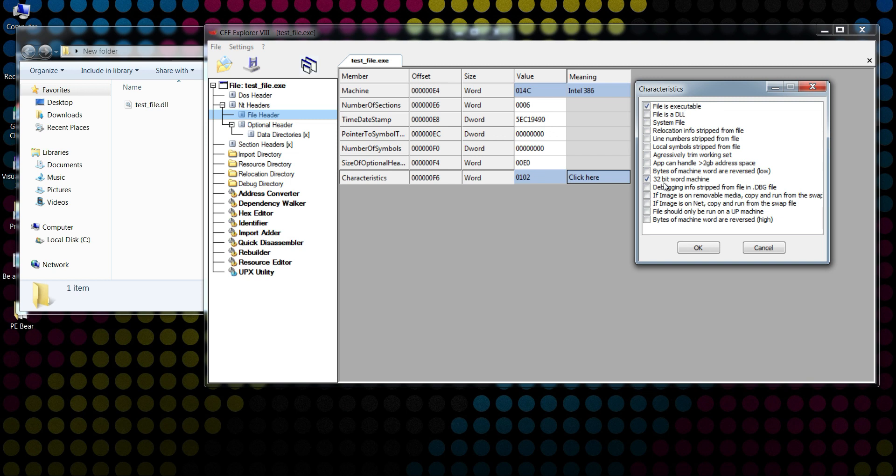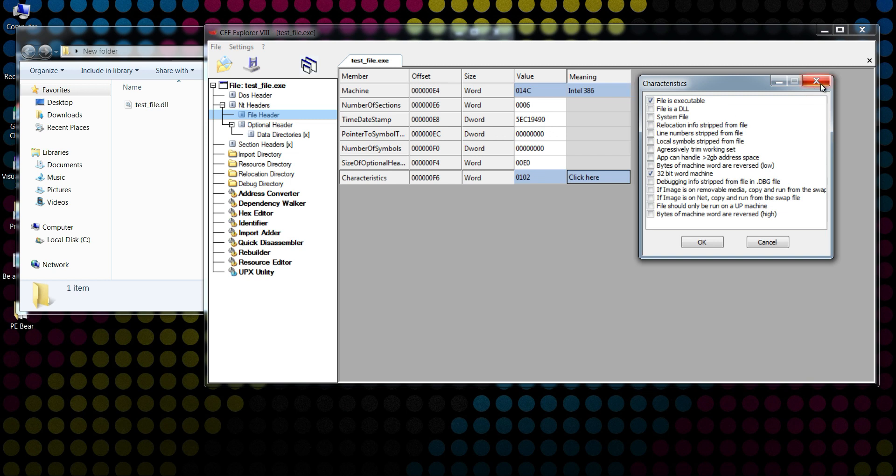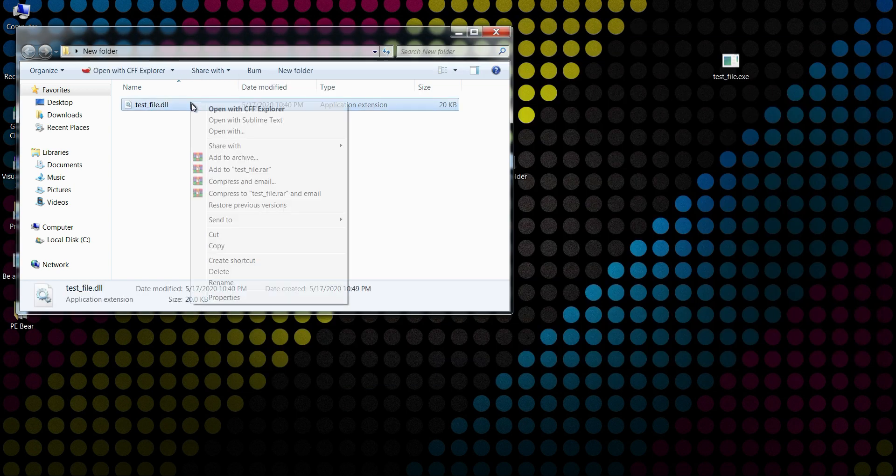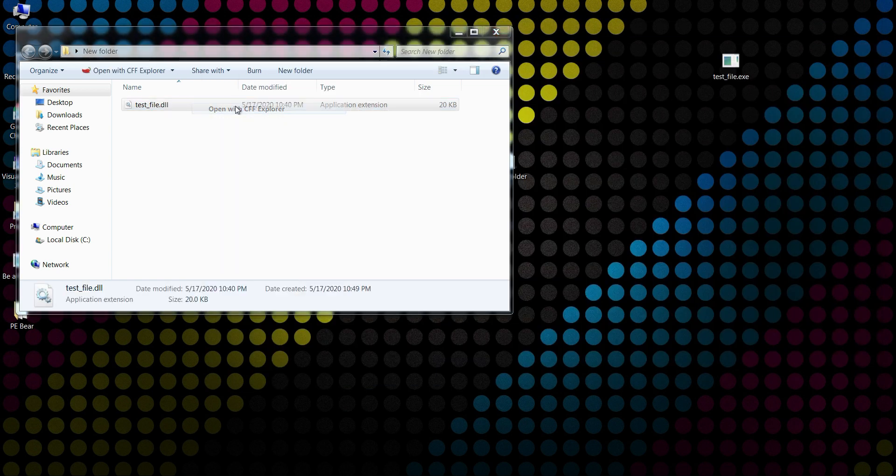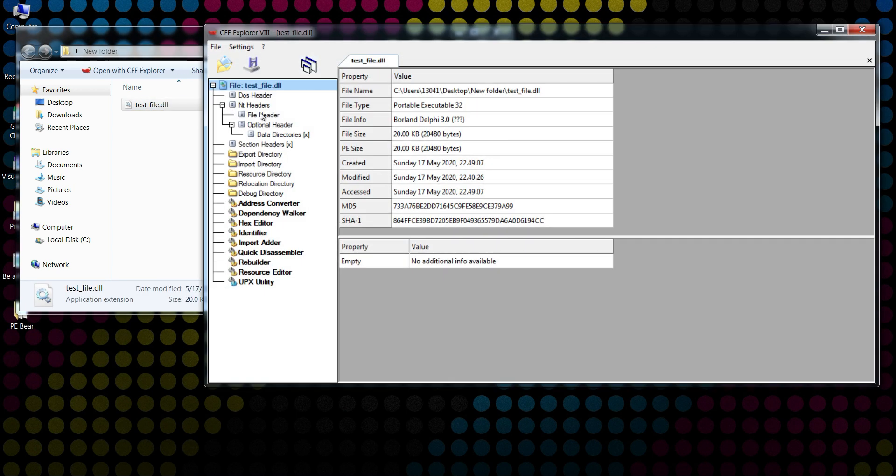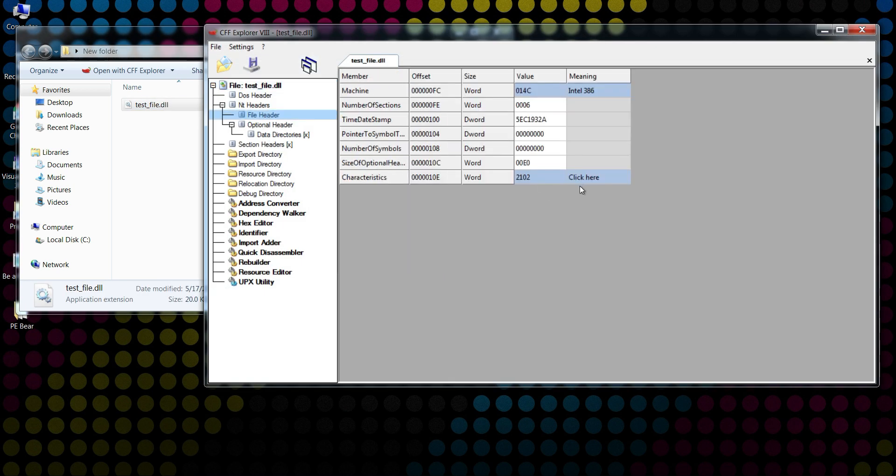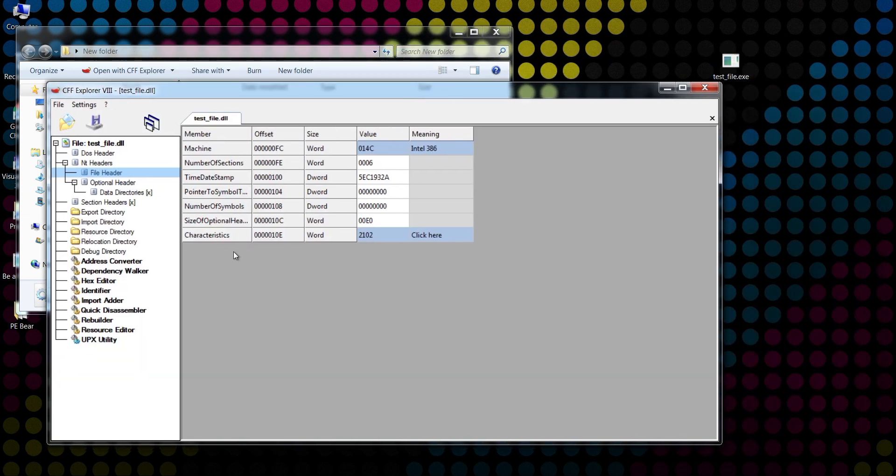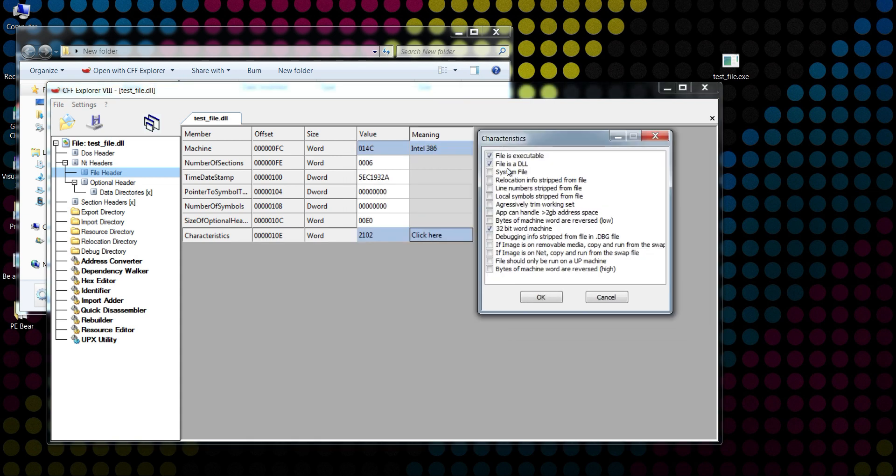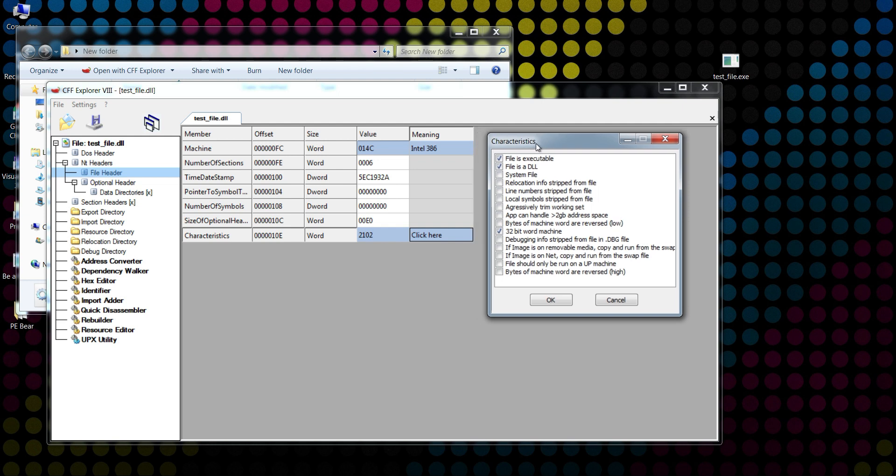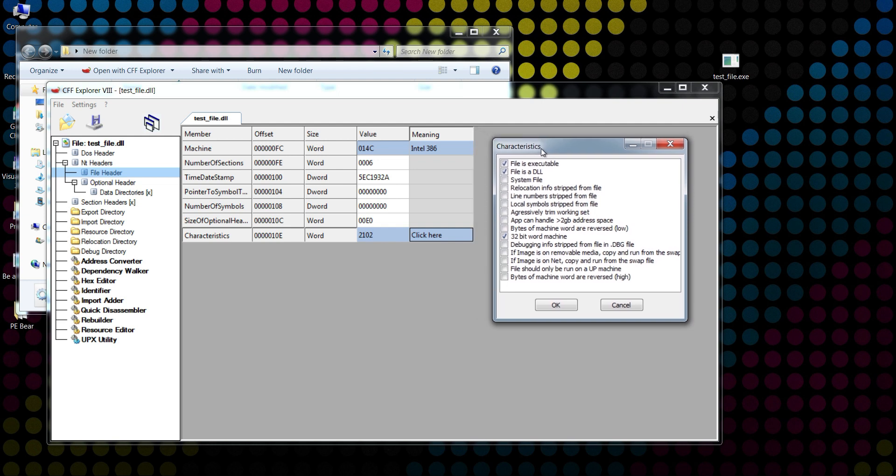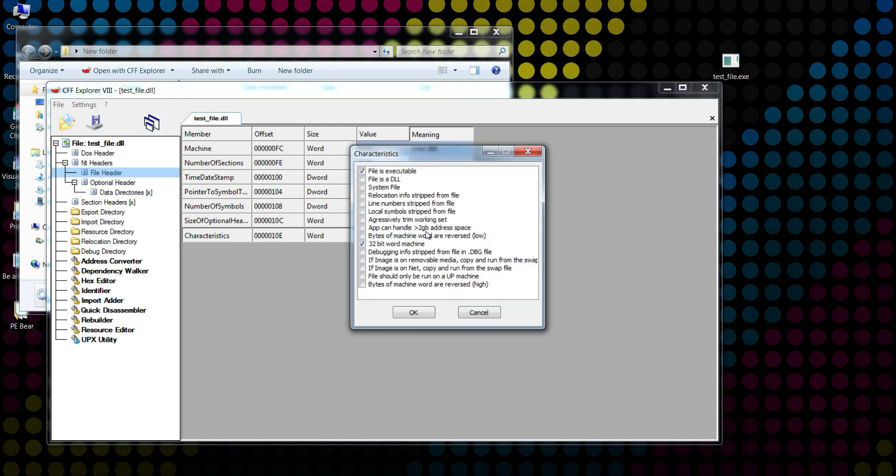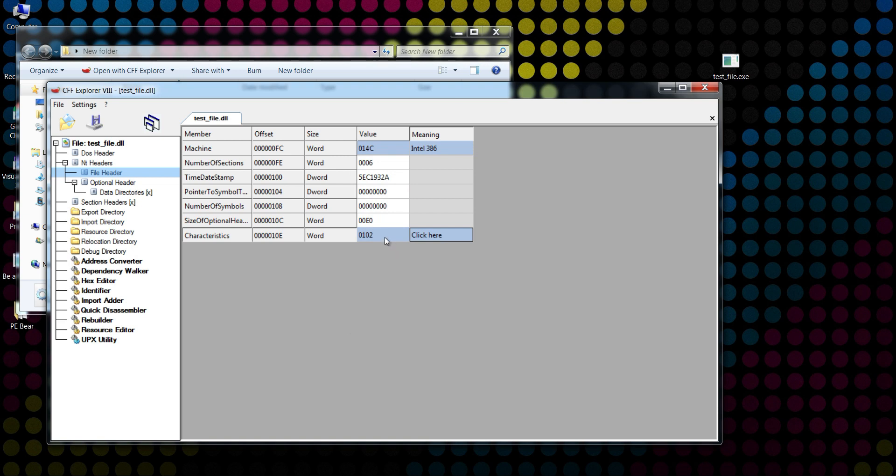Now if we open the DLL file under File Header, we can see the value from Characteristics is 2102, because if I click here it is also checked the 'File is DLL' flag. So what we need to do to make it behave like an executable: first we need to uncheck this 'File is a DLL' and hit OK.